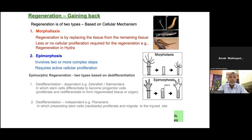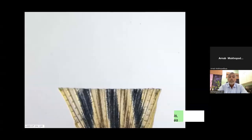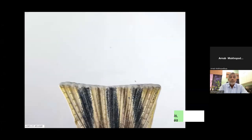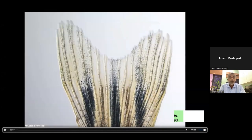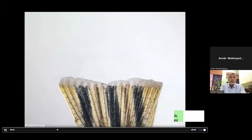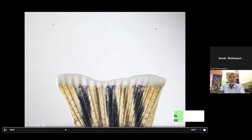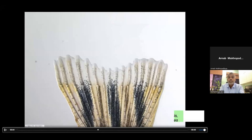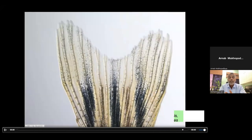Epimorphic is the most complicated mechanism of regeneration, which all vertebrates possess. It involves two or more complex steps and requires active cellular proliferation, and is of types where the de-differentiation is dependent or independent. My model animals — zebrafish and salamander — are de-differentiation dependent. Planarians are de-differentiation independent. Liver regeneration is compensatory regeneration where new cell production does not occur but only growth. Here in the zebrafish caudal fin: if I amputate using a surgical blade, within one day wound healing happens. Then between day one to day three, the de-differentiation blastema grows. By day ten, you get back the complete setup.